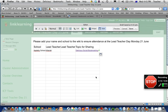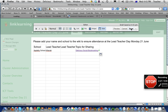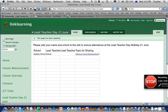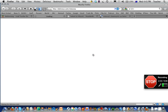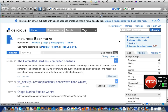Now the important thing — once you've written your name, your lead teacher, your school — up at the top it says 'Save'. Click on the word Save, that's it. Wait for it to save, and there we go.